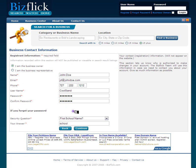The next section will allow a password reset whenever that is required. After completion of all the required fields, click the Continue button for the next section.